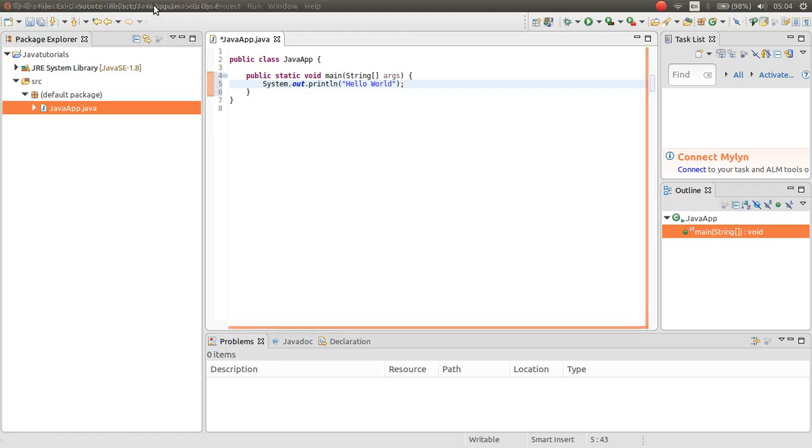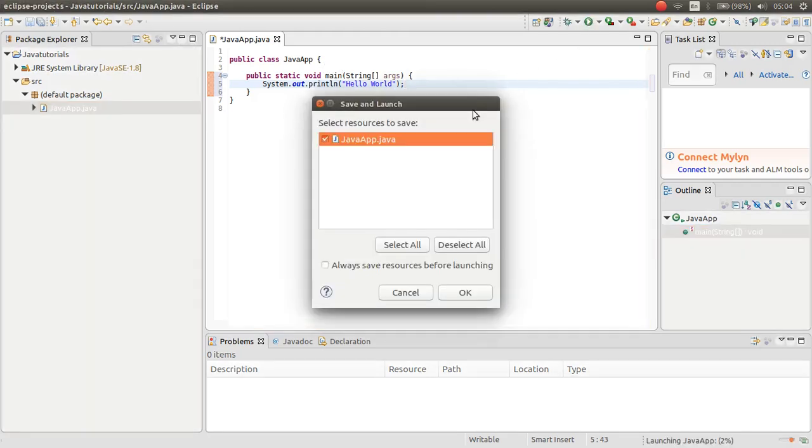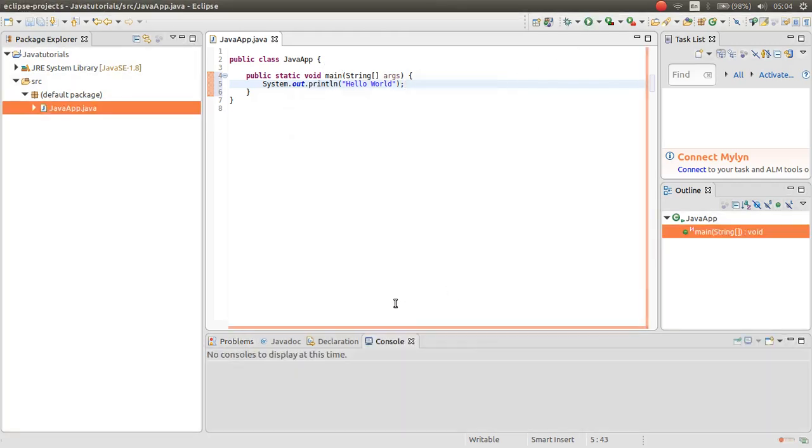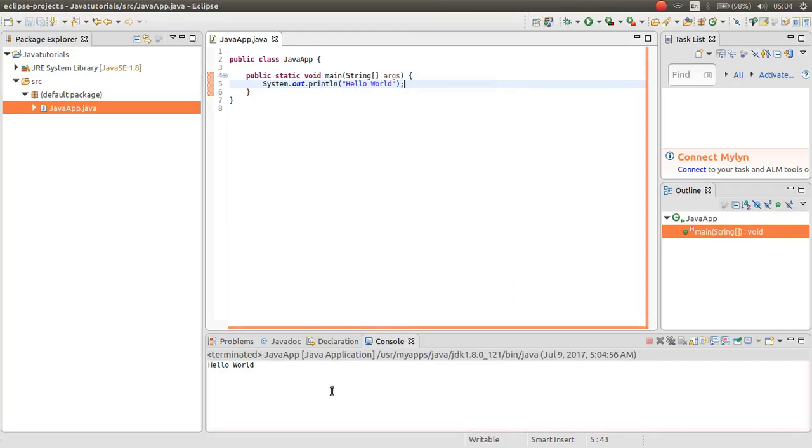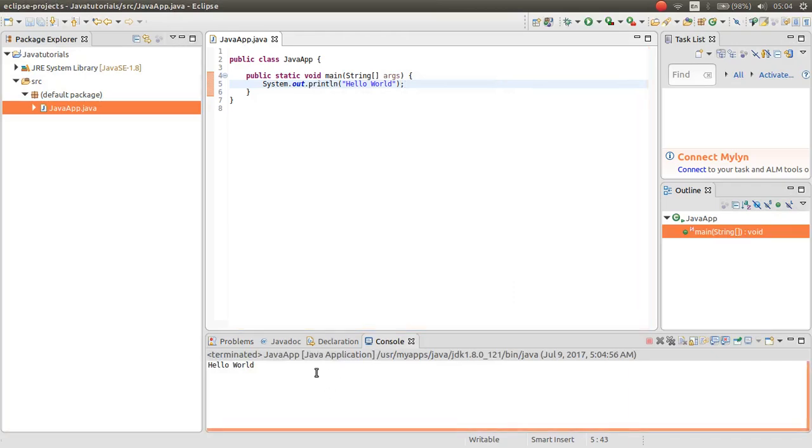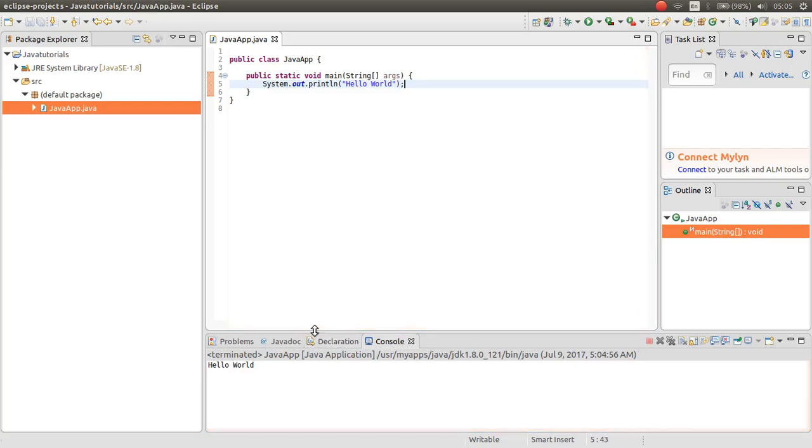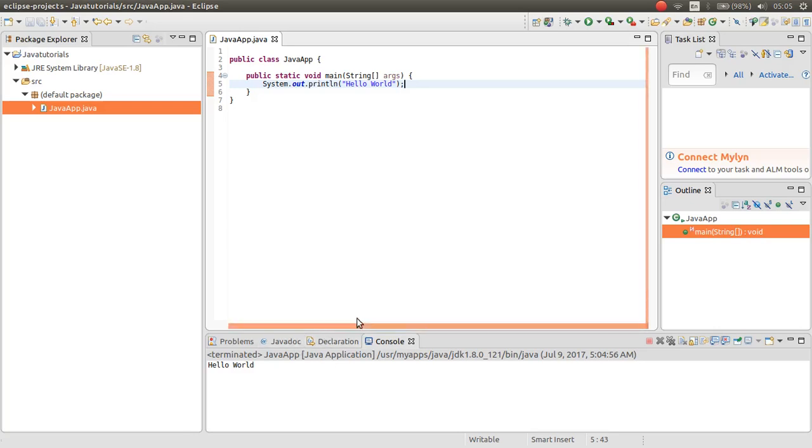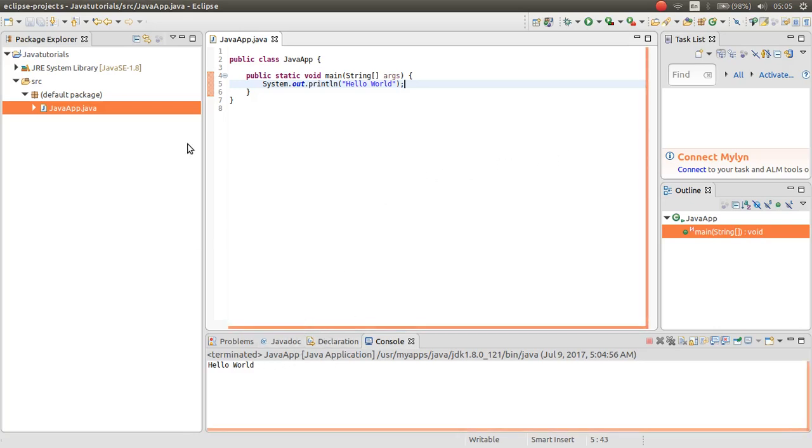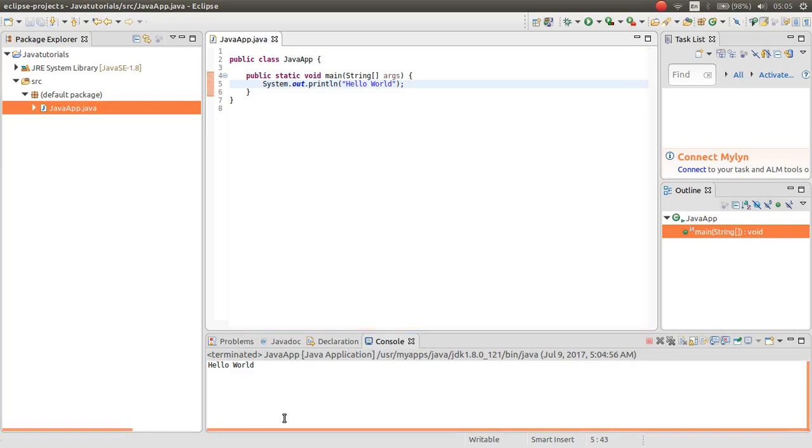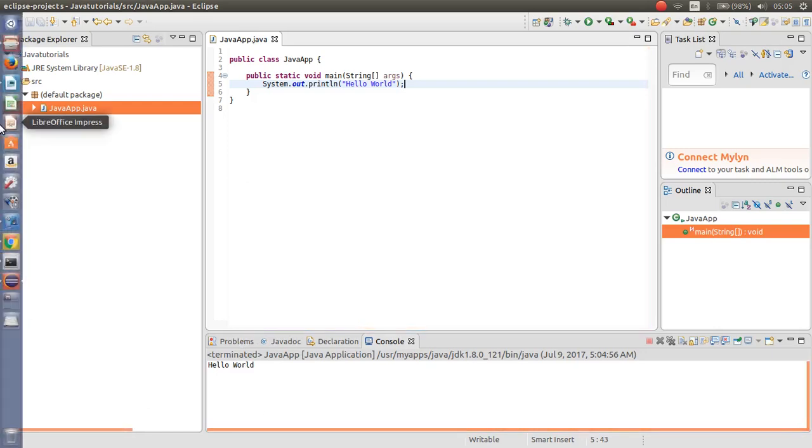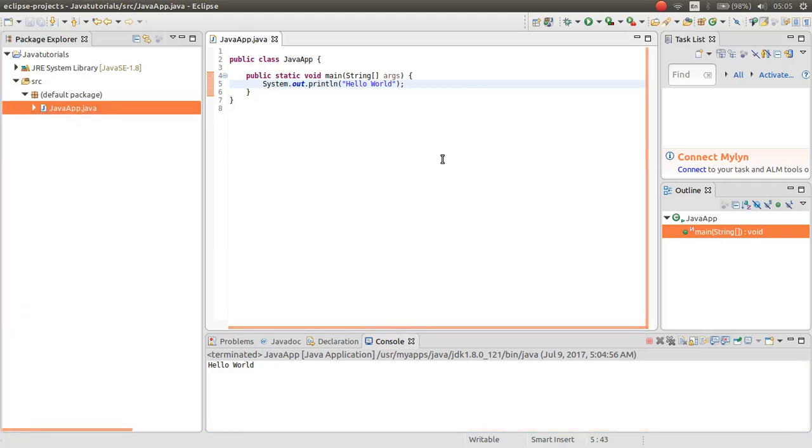And then, run. Thank you for your watching. As you can see, now our application, the Eclipse is executed, and we successfully ran our first Java application with Eclipse. Thank you for your watching and see you in the next video. Goodbye.